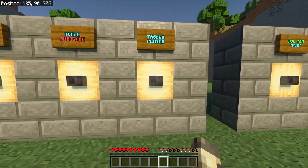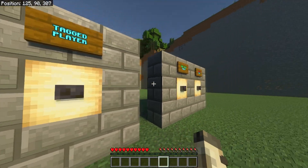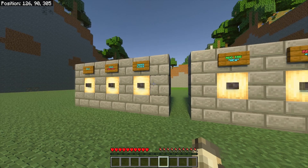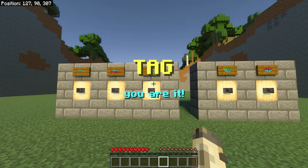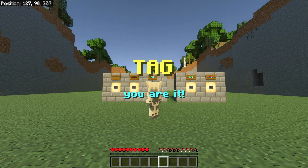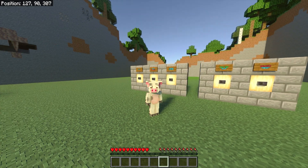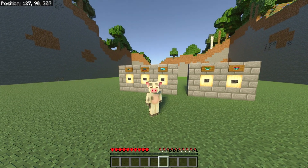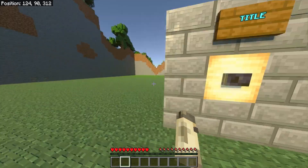This setup is for tagged players. If I click this button, nothing will happen until I am tagged. When I am tagged it will show the message — like 'Tag, you are it' — or whatever you want. It's all customizable so you can make it say whatever you want in whatever color. Let's go look at the command blocks behind here.